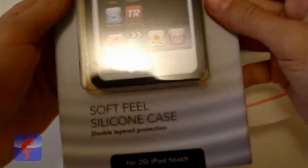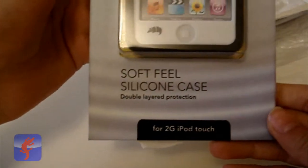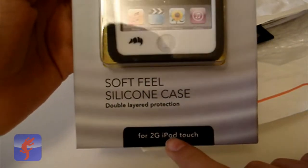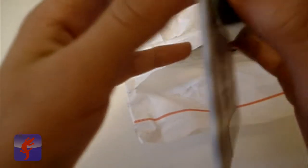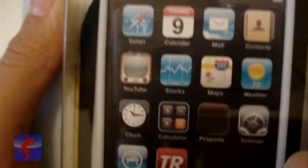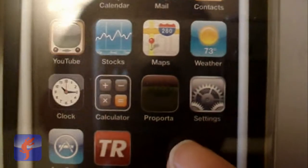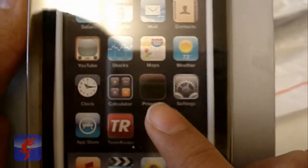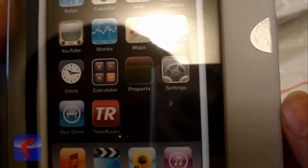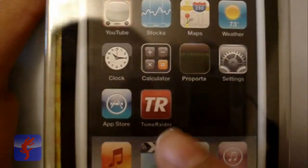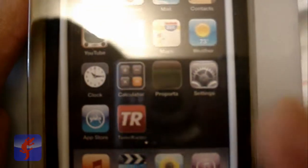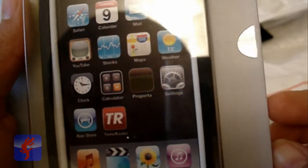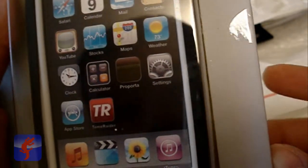You got the soft real silicone case for the iPod Touch 2G, looks like a very nice case. You can see they turned that notes icon to a Purporta icon which is pretty cool, and that to Tom Raider. I'm not even sure if there's an app like that but who knows. And on the back it says